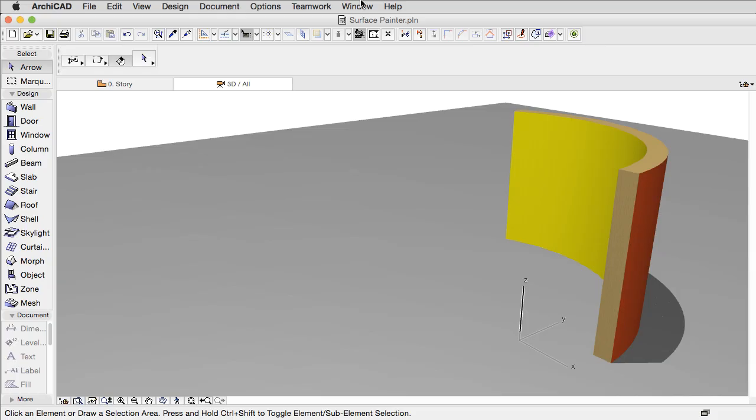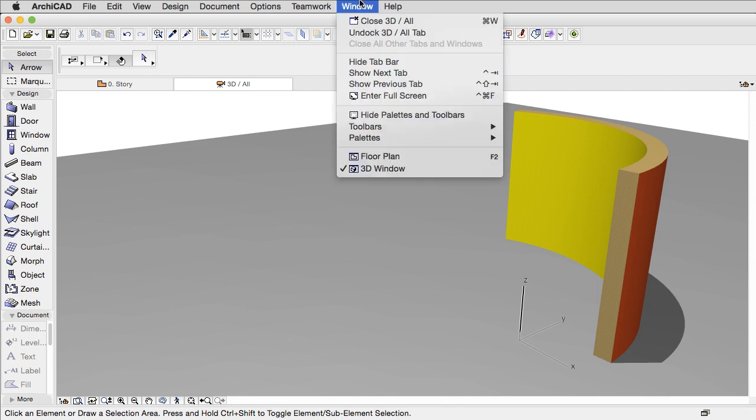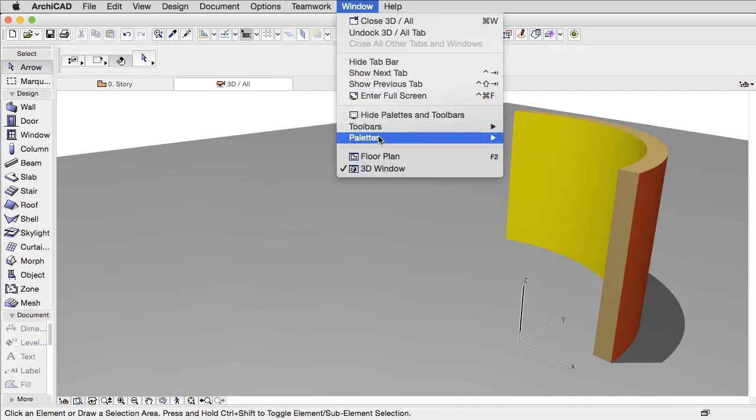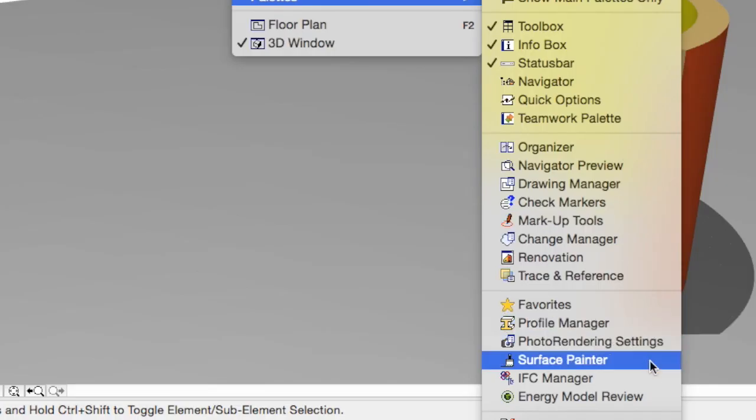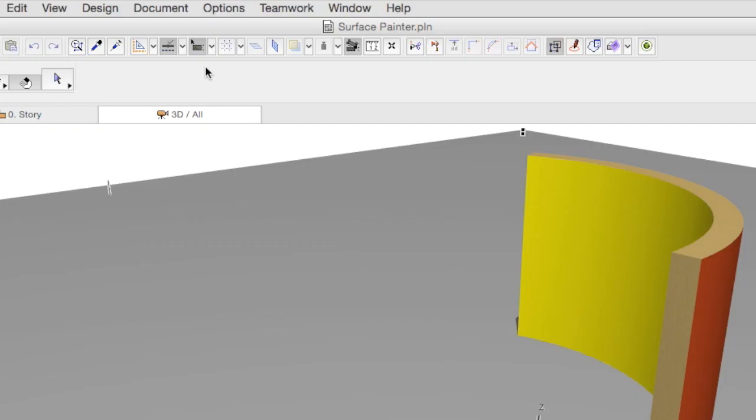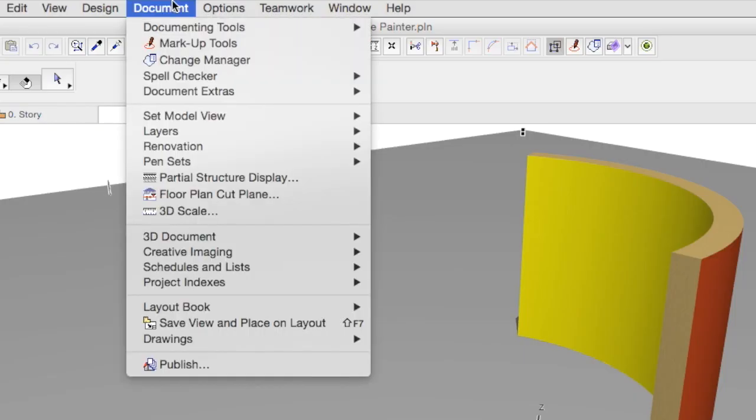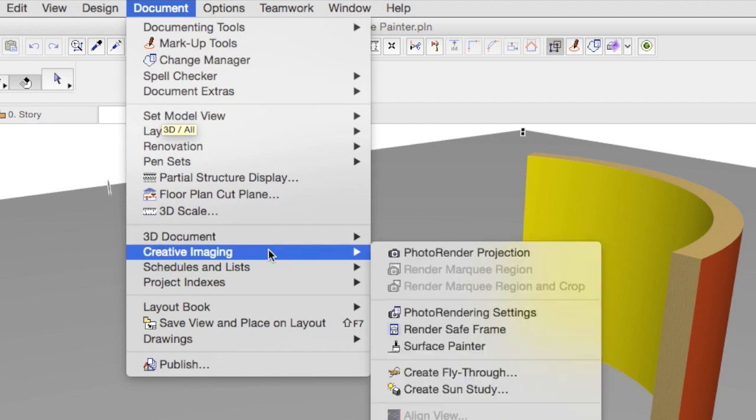In this clip we will introduce you to the Surface Painter Palette. The Surface Painter tool can be found by clicking on Window menu, Palettes, Surface Painter, or you can open it from the Document, Creative Imaging menu.